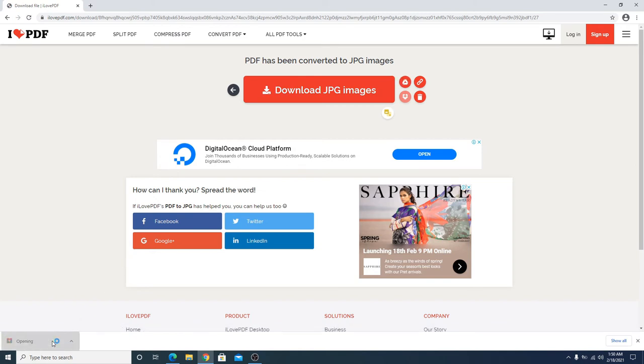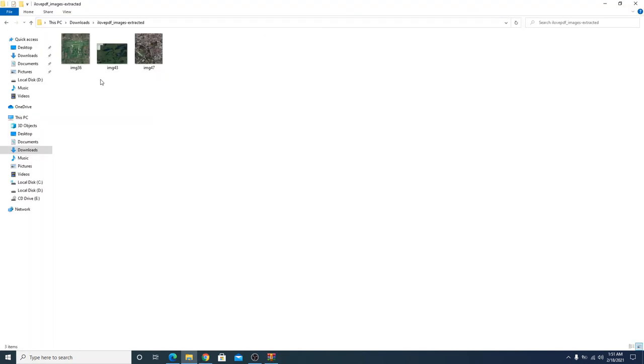You have to open the folder. You can see all the images from that PDF file have been extracted and downloaded. So in this way you can extract images from PDF.